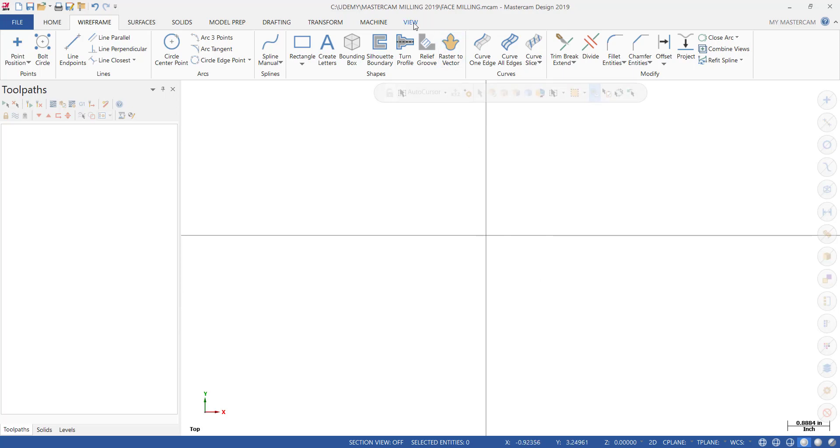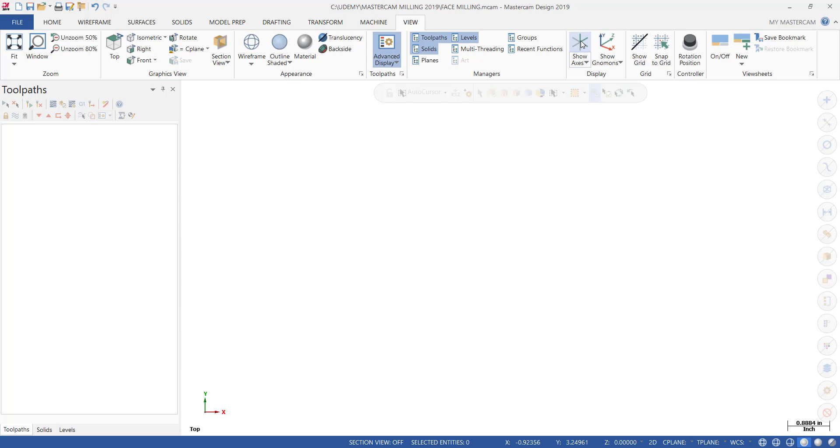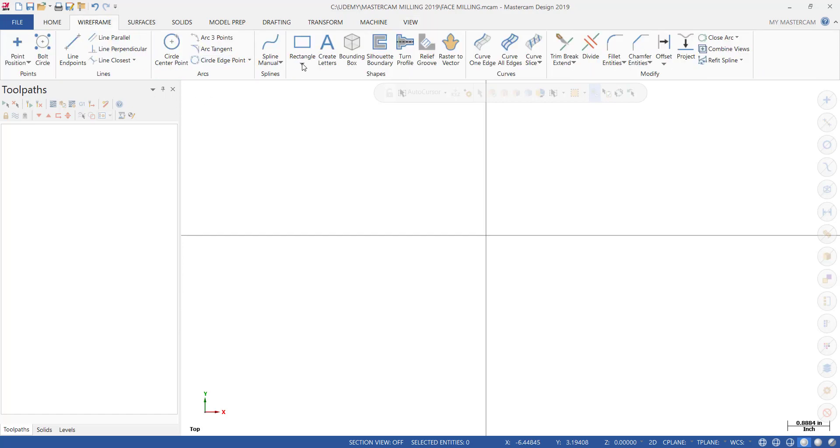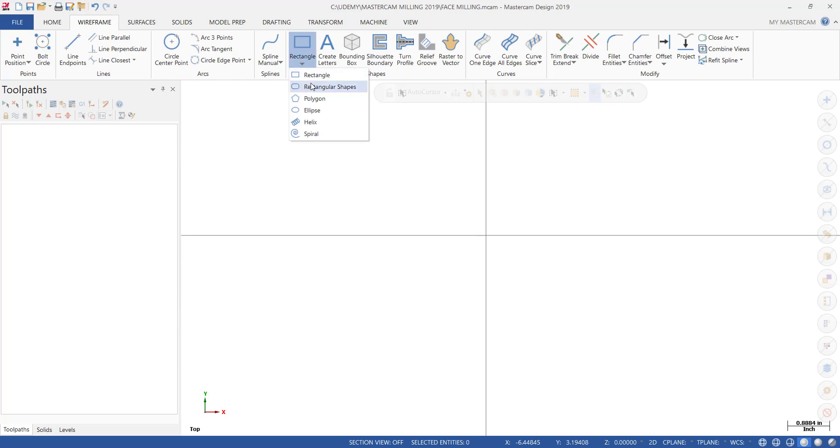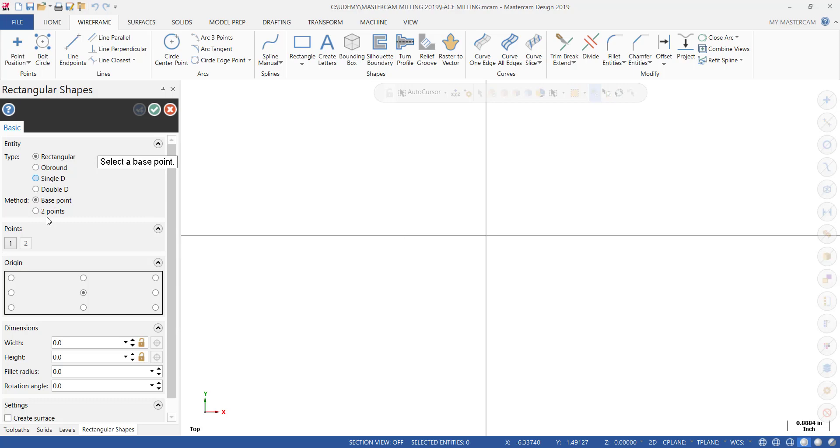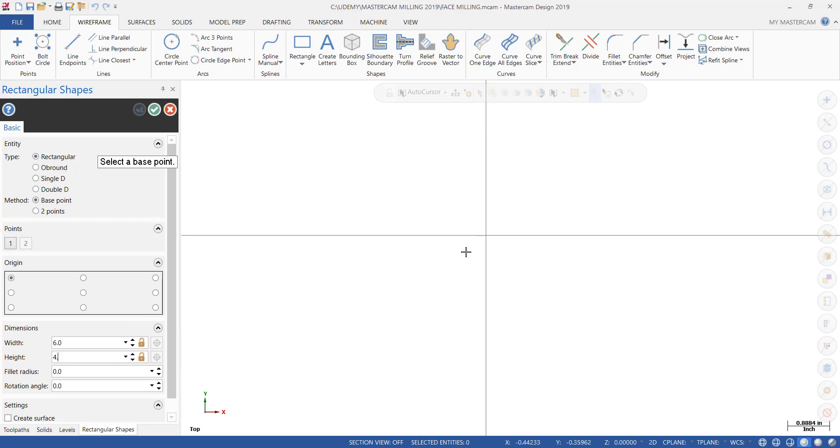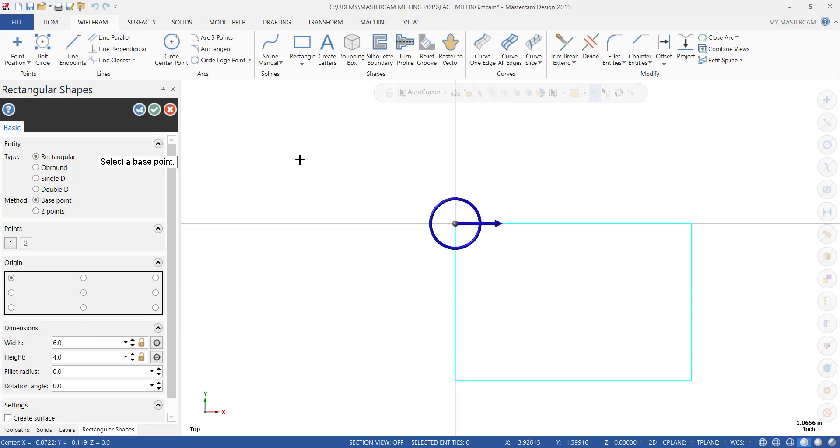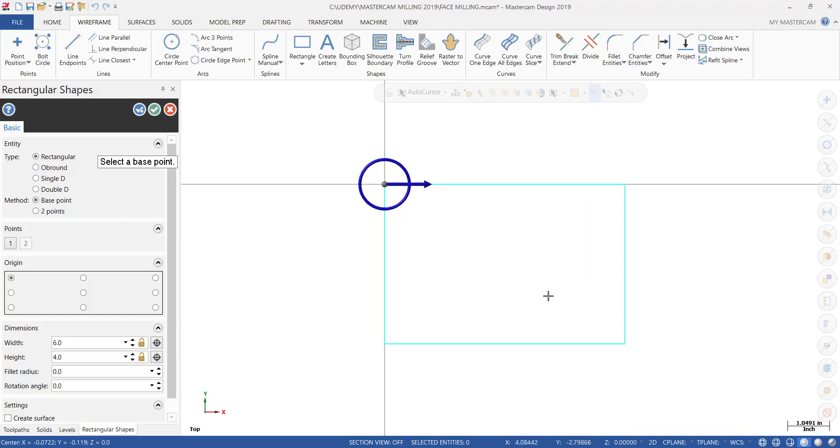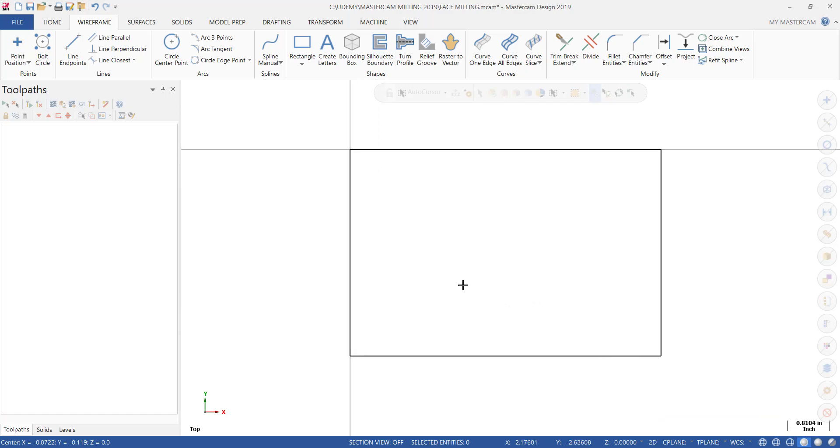If you don't see the crosshair, go to View and select Show Axis, or just hit the F9 button to toggle it on and off. From the Wireframe menu, select Rectangle, then select that little arrow and choose Rectangular Shapes. Make sure Rectangular is highlighted and set the base point at the upper left corner. We're going to make the length or width 6 inches, hit the tab key, then the width 4 inches. Let the cursor snap to the origin or that intersection of our crosshairs and it anchors right there. Click OK and we have our rectangle.